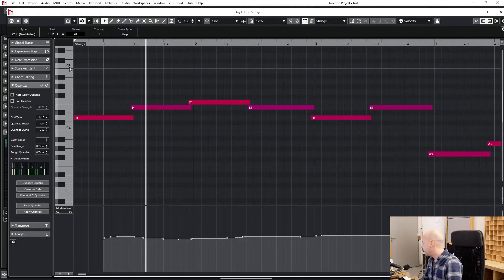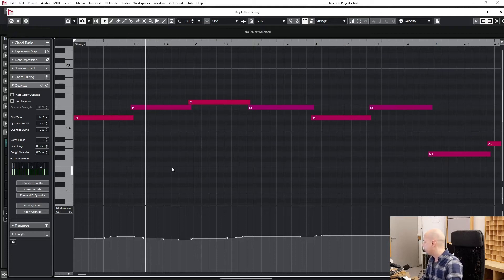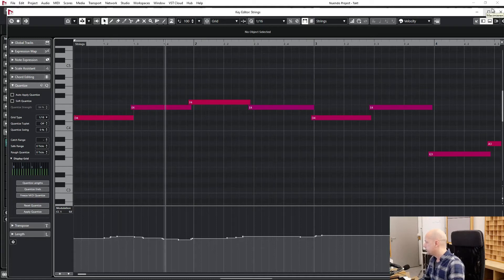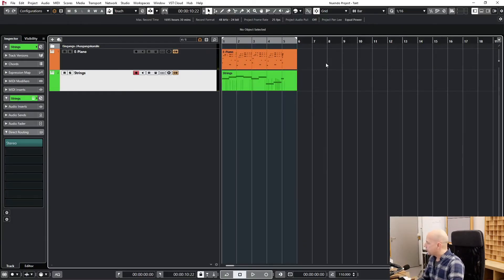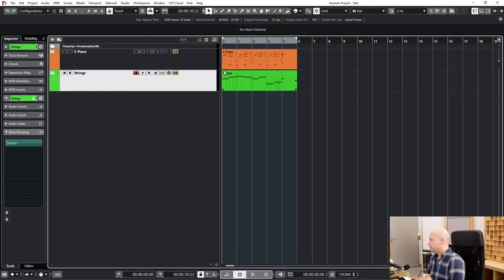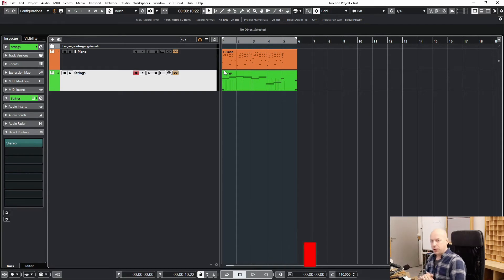Let's have a look at the modulation. You can see the modulation doesn't start at the first key. So I can use the first point and move it directly to the start. It is always good to start with all the MIDI controllers before the first note. So when you have some key switches or other things, start them before the first note.